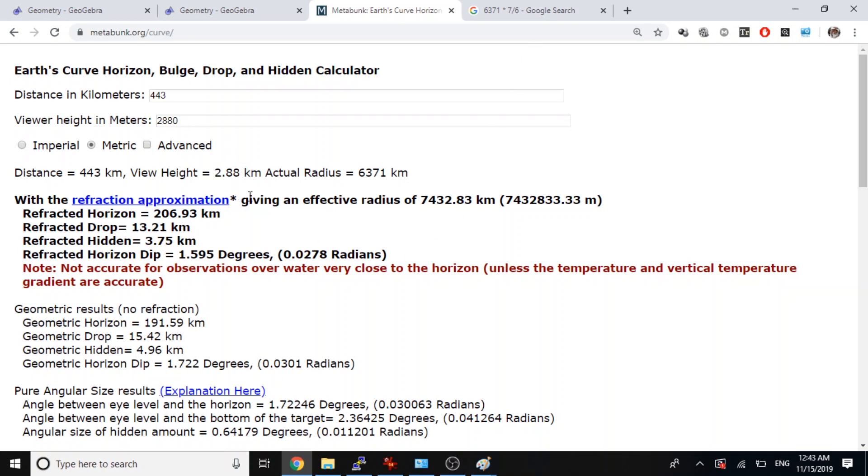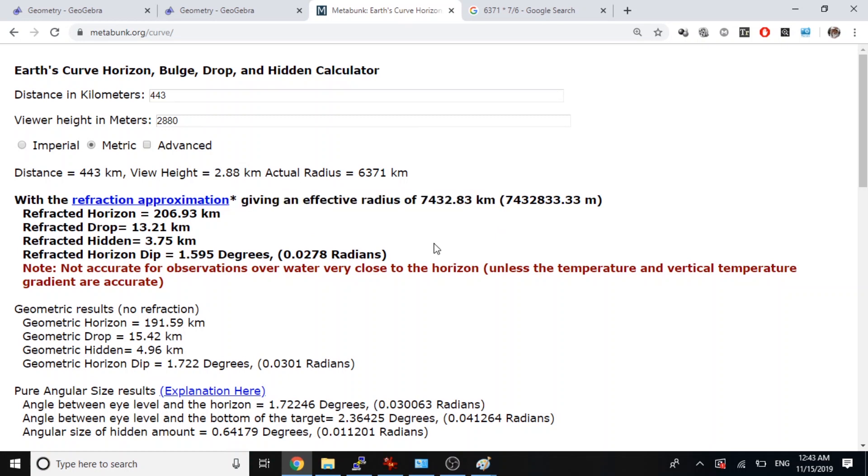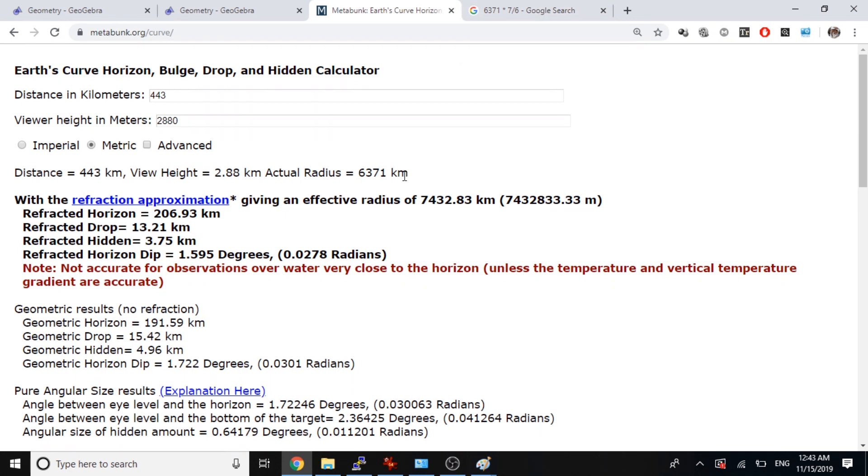So if you notice here, this says effective radius. What does this mean? This effective radius means they multiply this value, the so-called actual radius, begging the question because this is the thing they're trying to prove. They assume what they're trying to prove and say that's proven.